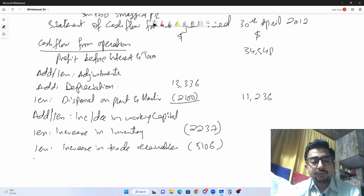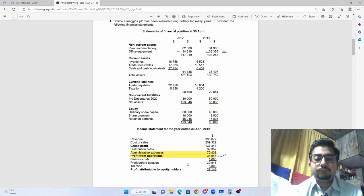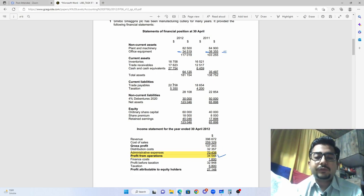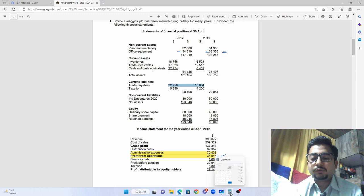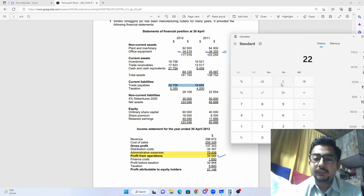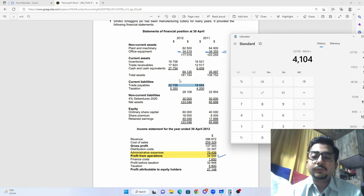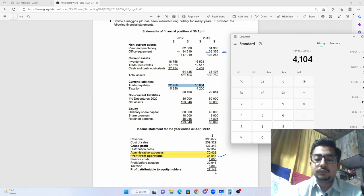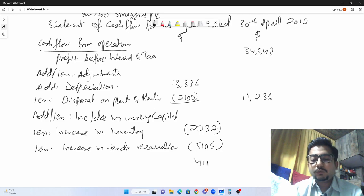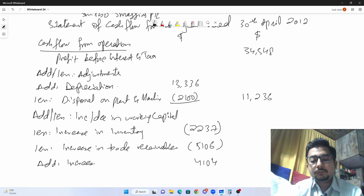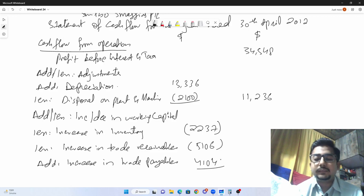Trade payables are also increasing. When trade payables increase, we are paying suppliers late — that is good for our cash position. The difference in trade payables is 4,104, so we add 4,104 as 'add increase in trade payables.' Combining all working capital adjustments gives a net of negative 3,239.